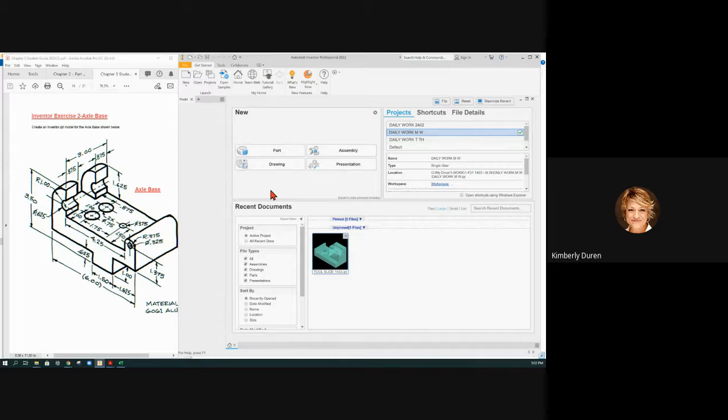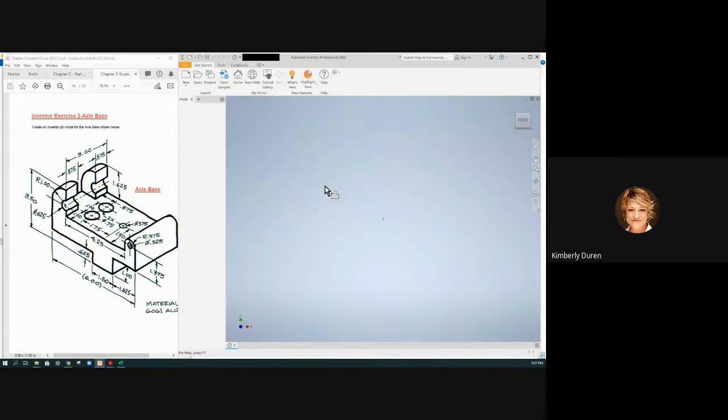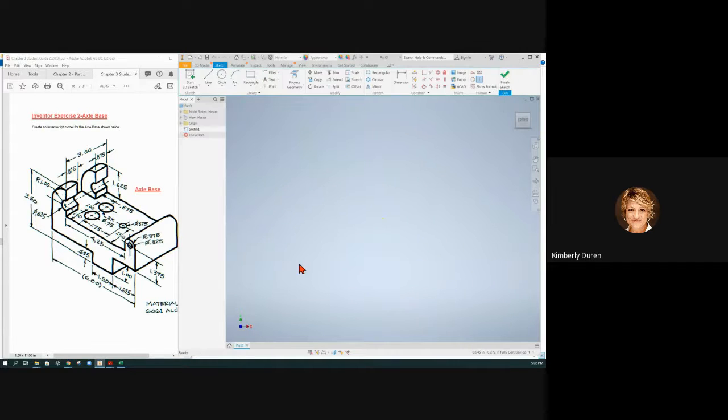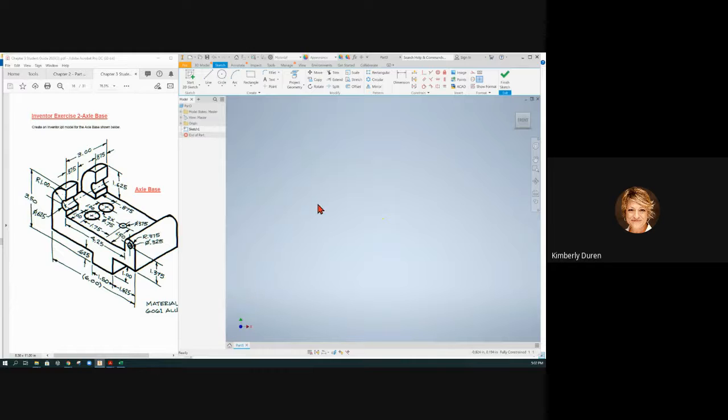Starting with the Axle Base I have my project set. I'm going to do a single click on part. I always mess up and double click and it opens two. So it has a part here and it doesn't matter what part one, two, or three has opened and it said master down there.